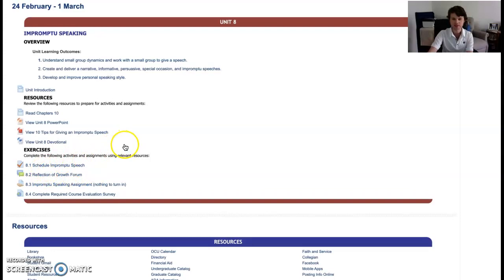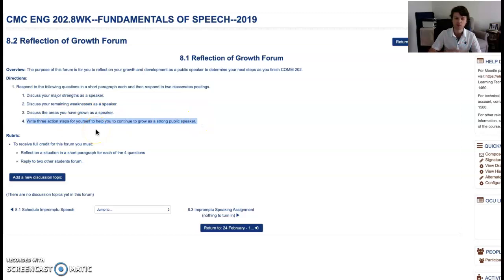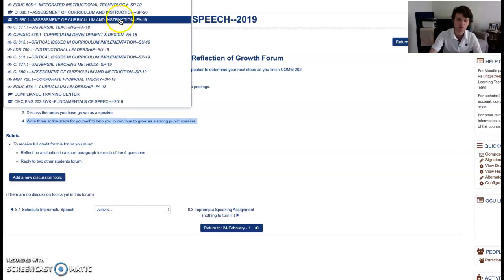Assignment 8.2 is the Reflection of Growth Forum — a traditional forum like we've done in this class. In a short paragraph for each of four questions, you'll respond to: your major strengths now as a speaker, things that are still remaining as a weakness, areas where you've grown, and action steps to continue your growth. Write three to four sentences per paragraph — four total paragraphs posted to the forum. Then respond to two other students to earn a perfect score.